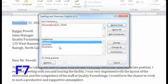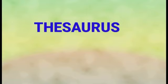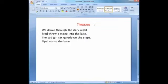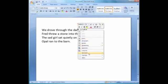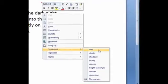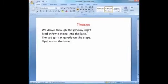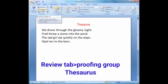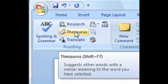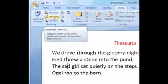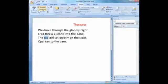Now let us see how the Thesaurus feature is useful in MS Word. The Thesaurus shows the synonyms of a particular word. On the screen you can see a poem is written. I have to find the synonyms of the word 'dark' — I select the word, right-click on it, and then you can see the Synonyms option, which shows the corresponding synonyms for that word. This can also be done by clicking on the Review tab, and under the Proofing group you can see the Thesaurus option — click on it and it shows the synonym words of the selected word.